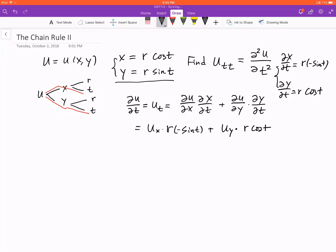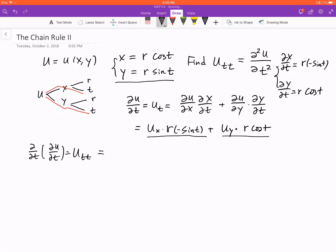Now we're going to do the second order derivative, meaning we take derivatives with respect to t again — that's u_tt. We have two products here, so we're going to use the product rule. Note that r is a constant, so it remains unchanged — but let's be patient and apply the product rule carefully.